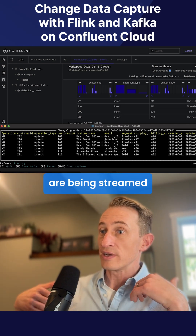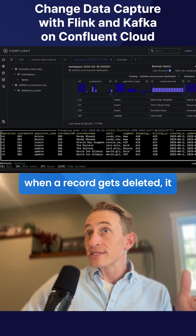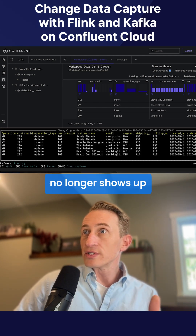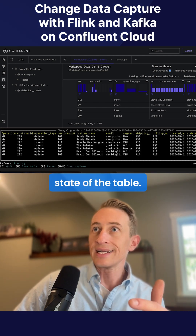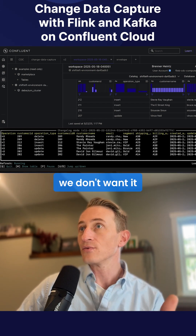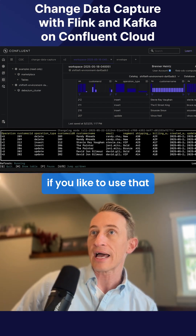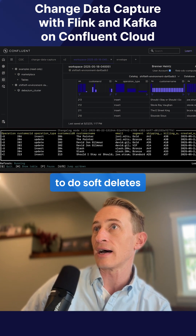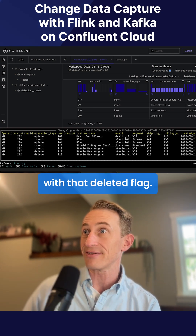All those changes are being streamed in real time. You'll notice that when a record gets deleted, it no longer shows up in the screen on top — that shows the current state of the table. Because if it was deleted, we don't want it in our records anymore. But you can change this if you'd like to do soft deletes with a deleted flag.